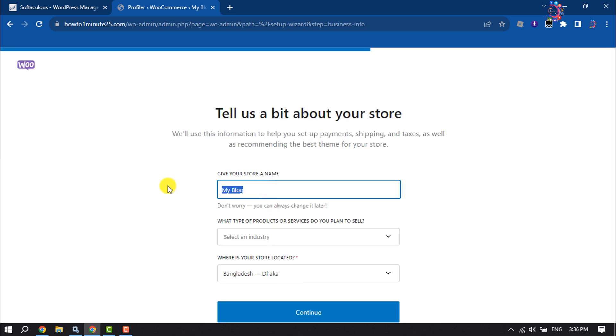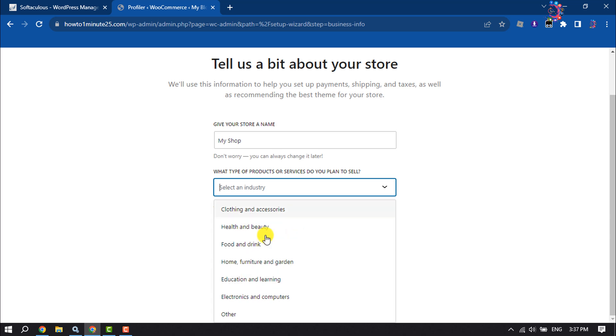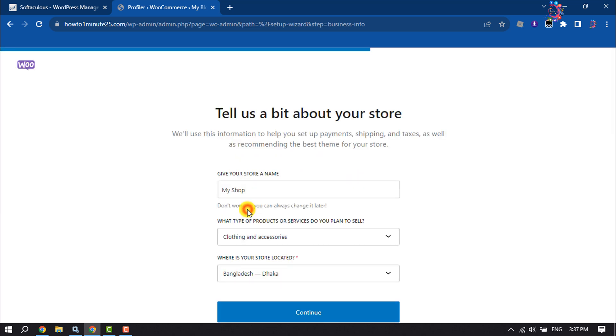Give your store name. What type of products or services do you plan to sell? Select a category from here.